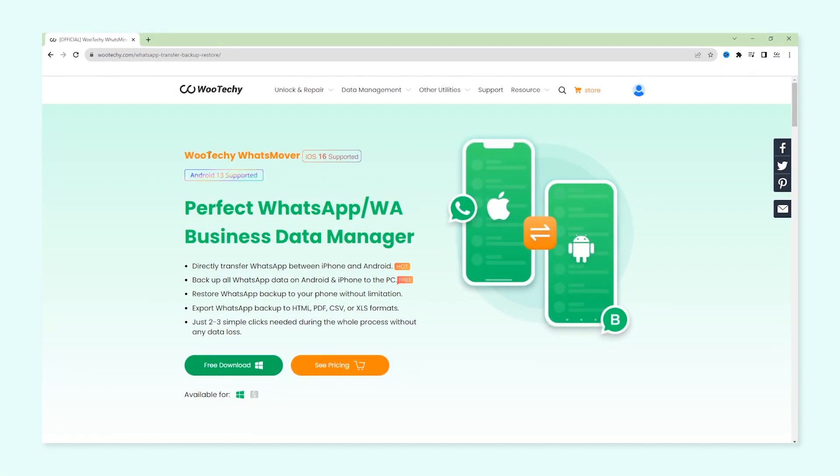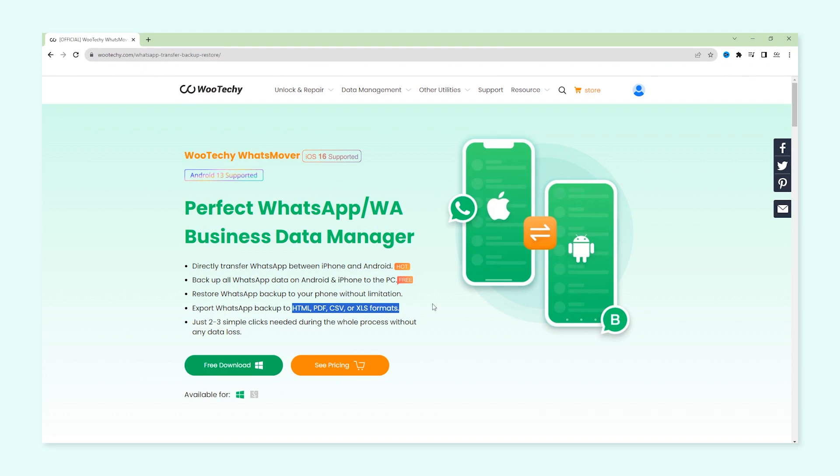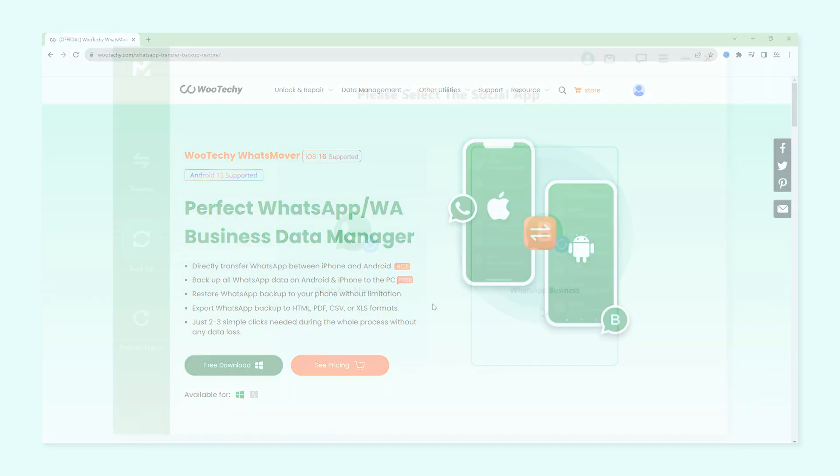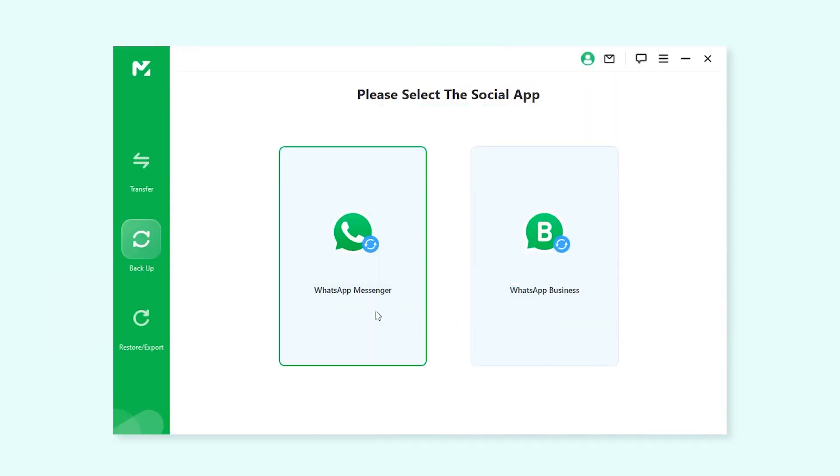WhatsApp Mover is the best tool I've found. With no volume limitations, it can handle exporting over 40,000 messages seamlessly. First download and launch it on your PC.